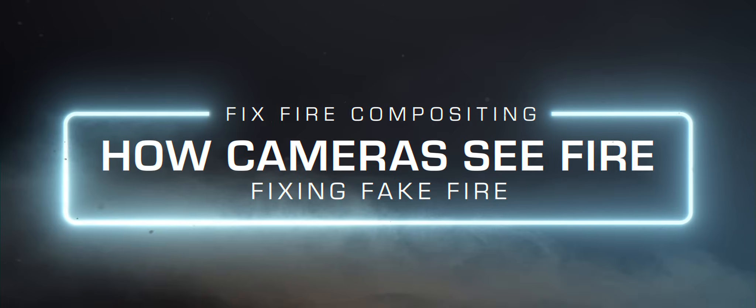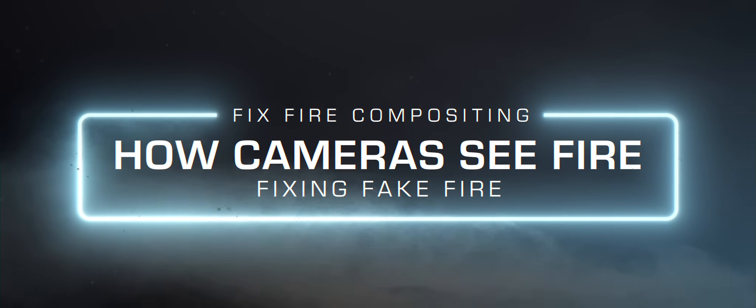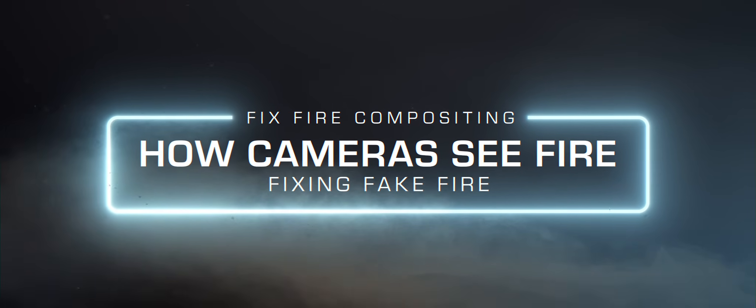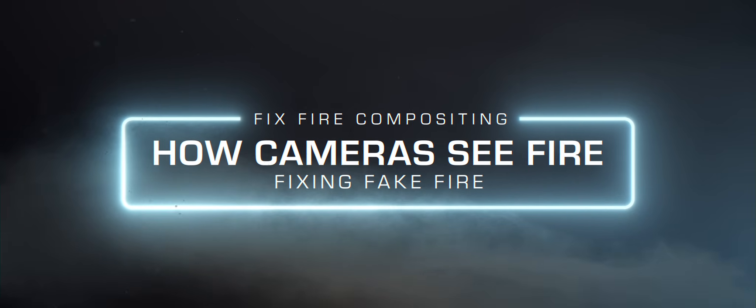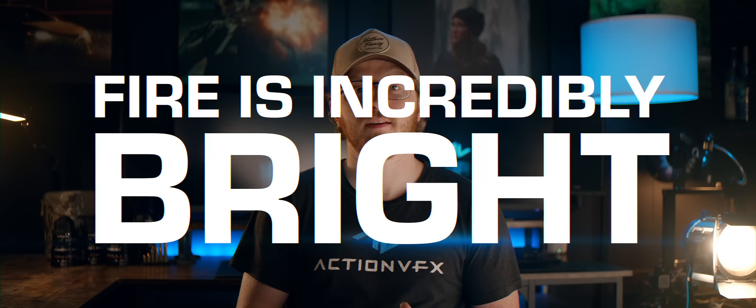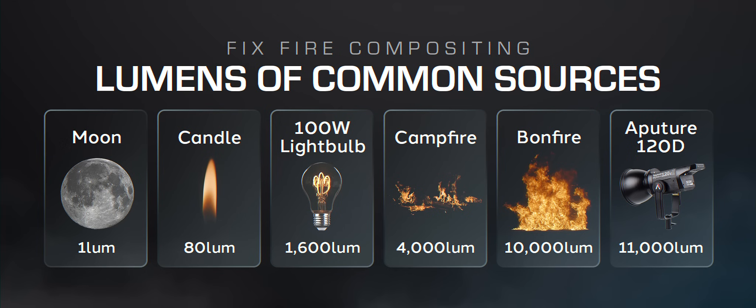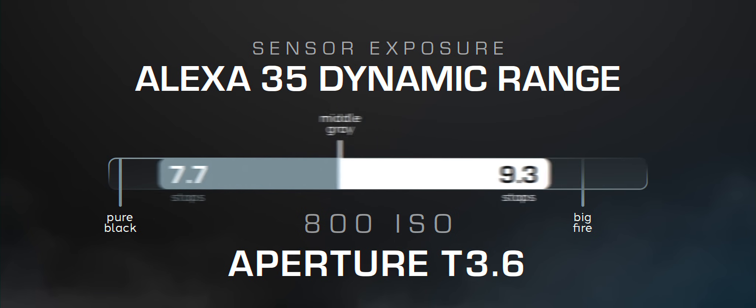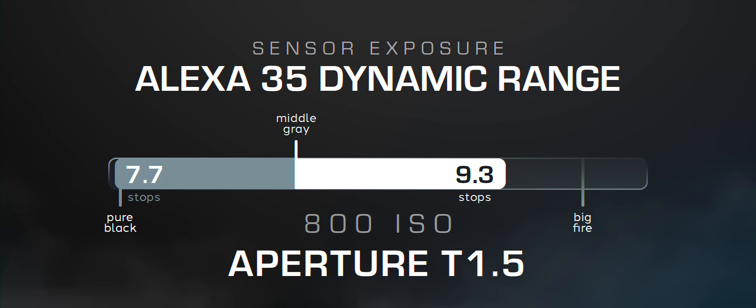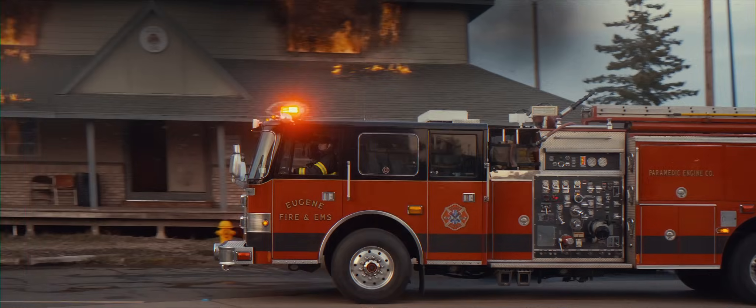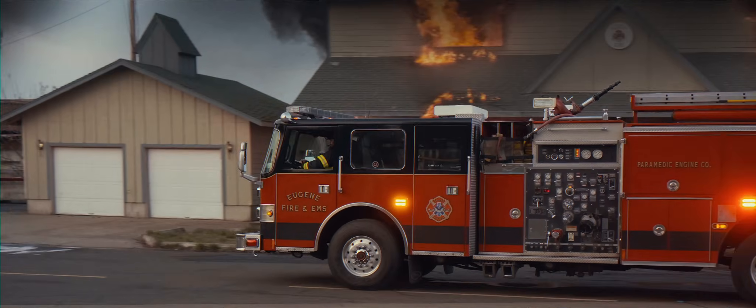So now that all that's out of the way, let's get into the actual fire. Most composites fail because a lot of VFX artists don't take the time to understand how cameras work, and that is why you have me. Fire is incredibly bright. In some cases, depending on the scale of the fire, we're talking about 10,000 lumens. That's the equivalent of filming directly into an Aputure 120D.